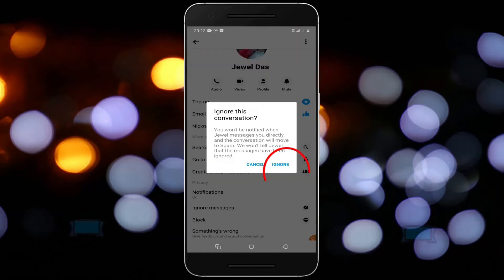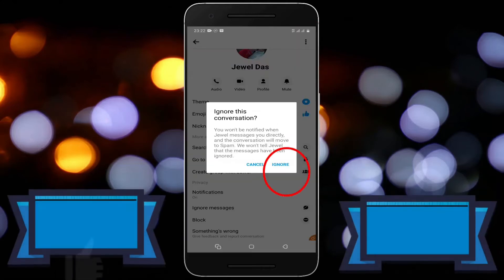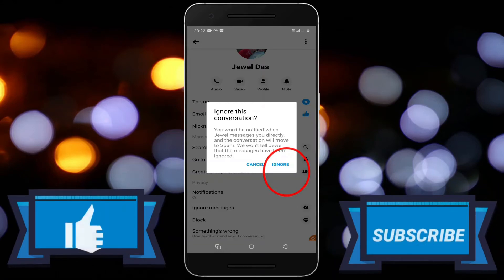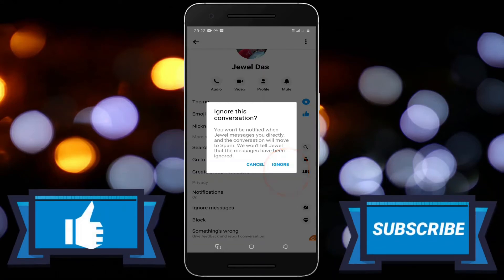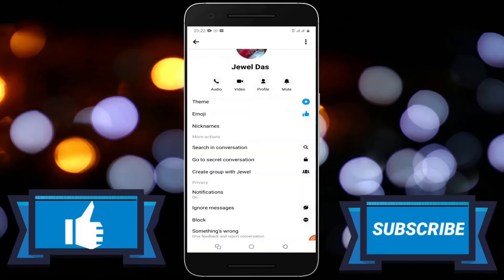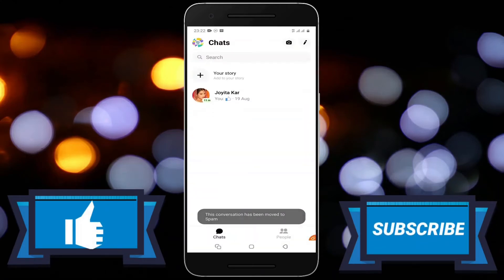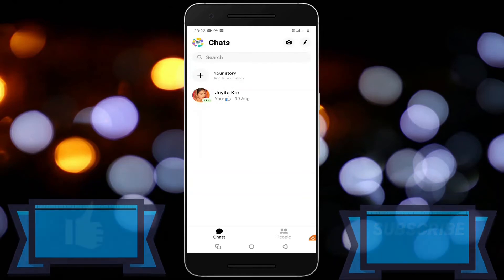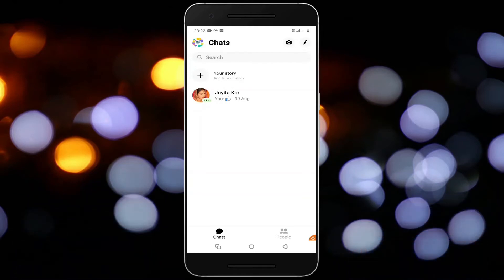Now tap on the i button, scroll down and tap on ignore messages. On the confirmation window, tap on the ignore option to confirm. And that's it — this person has been removed from the message request.